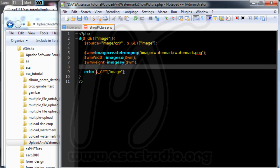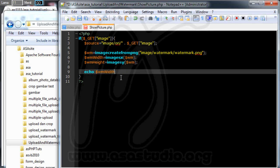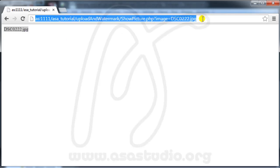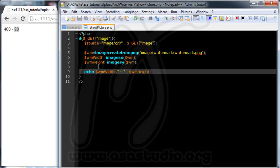I copy and paste the echo check using dot concatenation, and add `$wm_height`. After saving and reloading, I see the output — 400 and 80 — which are the width and height of the watermark image. The watermark dimensions are confirmed.